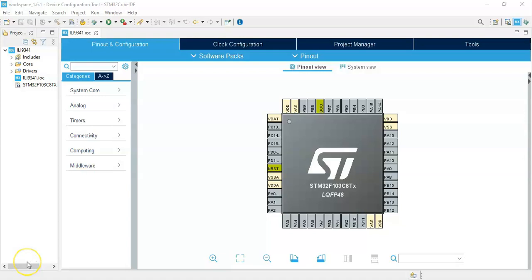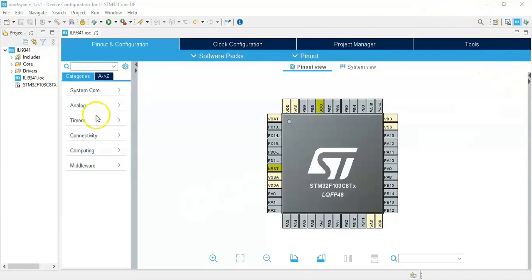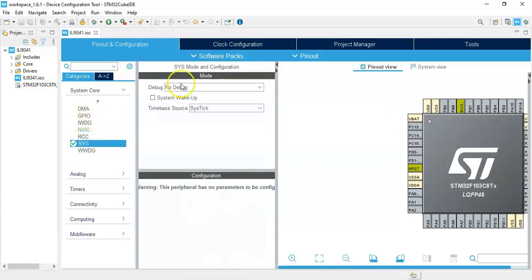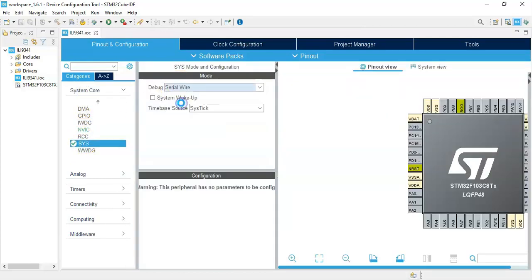I have opened the Cube IDE. If anybody doesn't know how to install Cube IDE, I have made a separate video available here. Now we can continue. Click System Core, click SYS, for the debug serial wire.